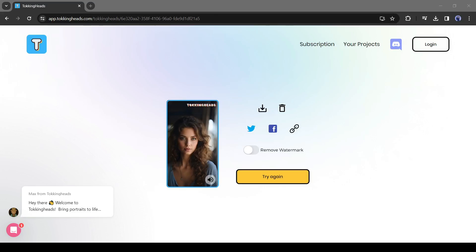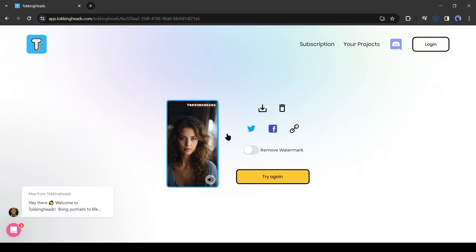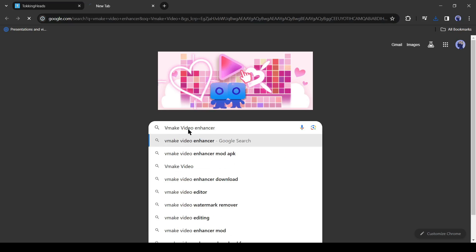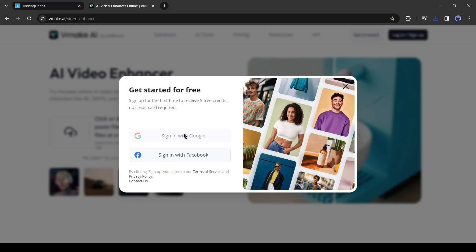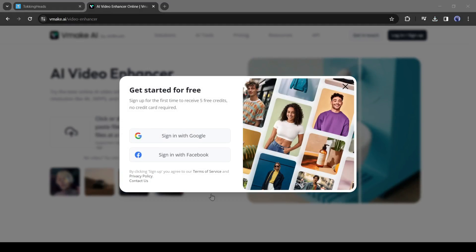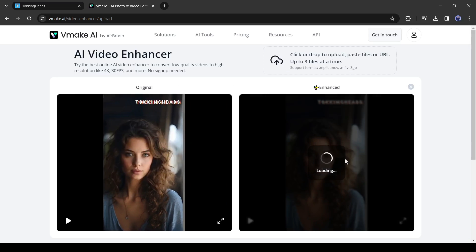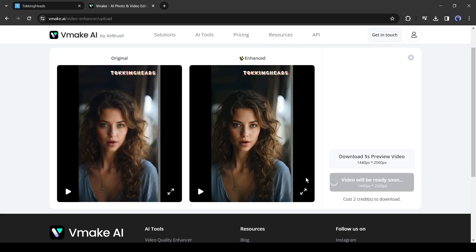After generating the talking video, simply download it by clicking here. Our video is ready. Now we have to enhance the video to solve the video quality issue. To do this, I will use Make Video Enhancer. Open a new tab and search for 'Make Video Enhancer,' then click the first link. Create an account with your Google or email account, then upload your talking head video. It will start enhancing automatically — once completed, download the video.